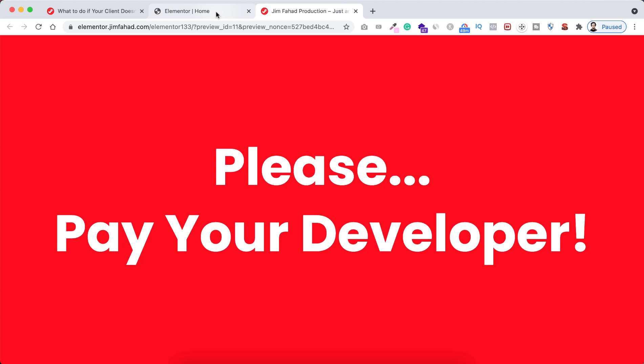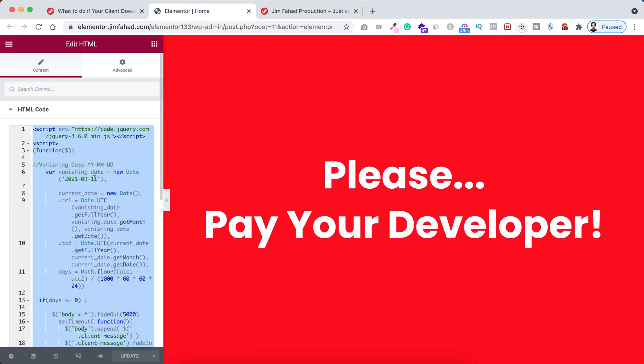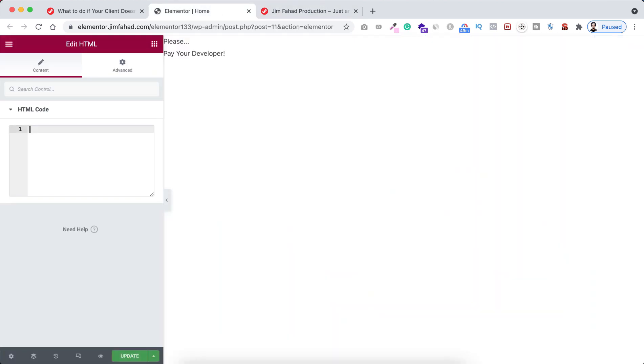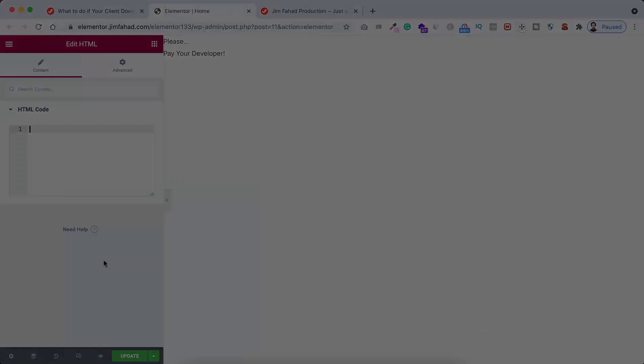And by the way, after getting paid from your client, don't forget to remove the HTML snippet from inside of your website.